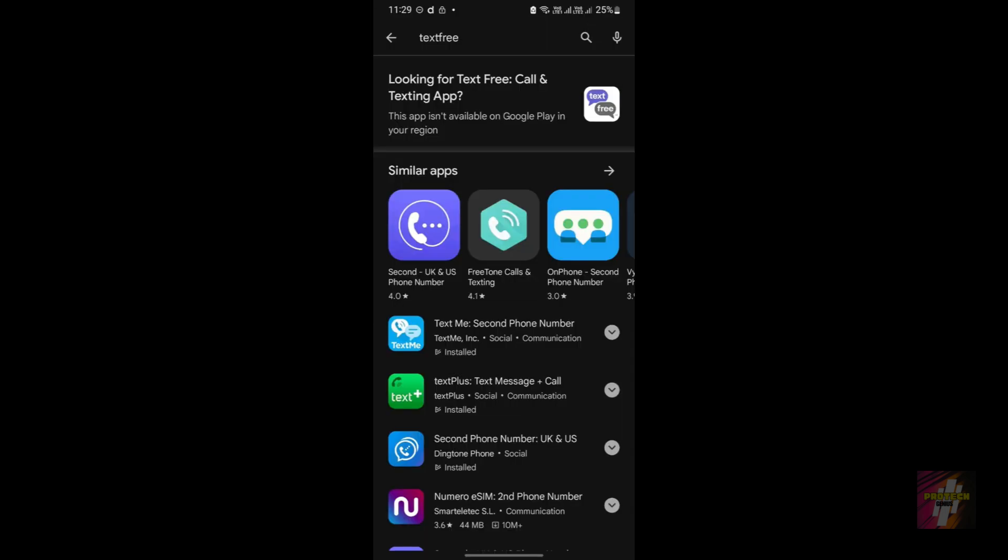First of all, the most common error you will be facing in the TextFree application is this error: 'This app isn't available on Google Play in your region.'